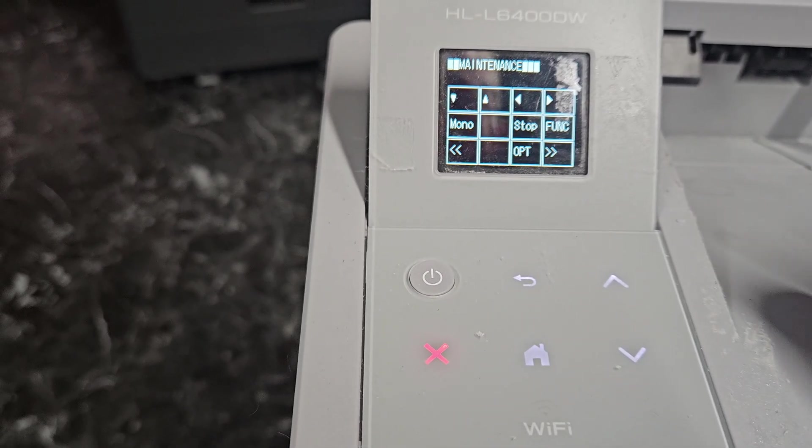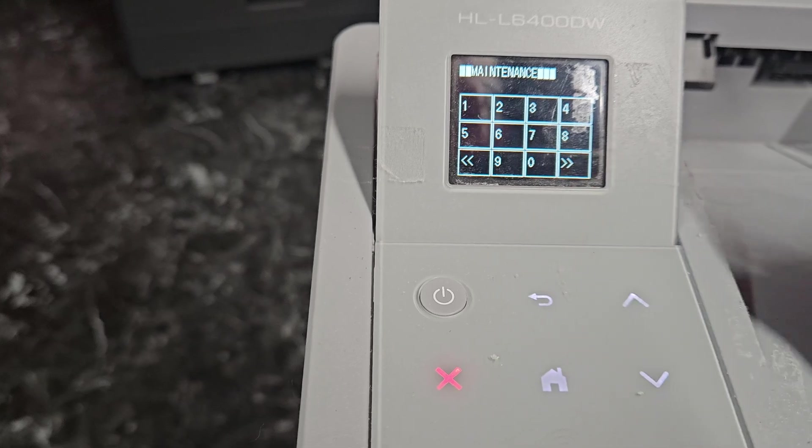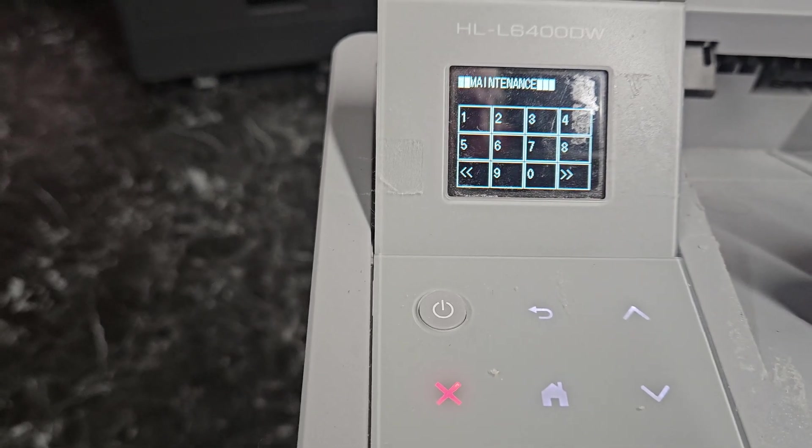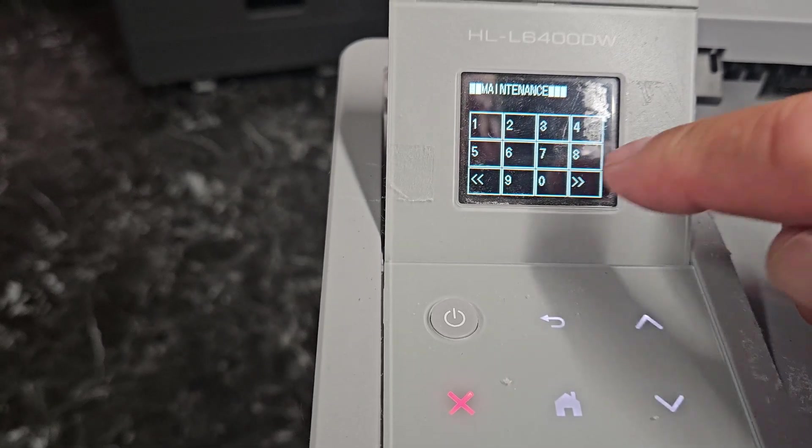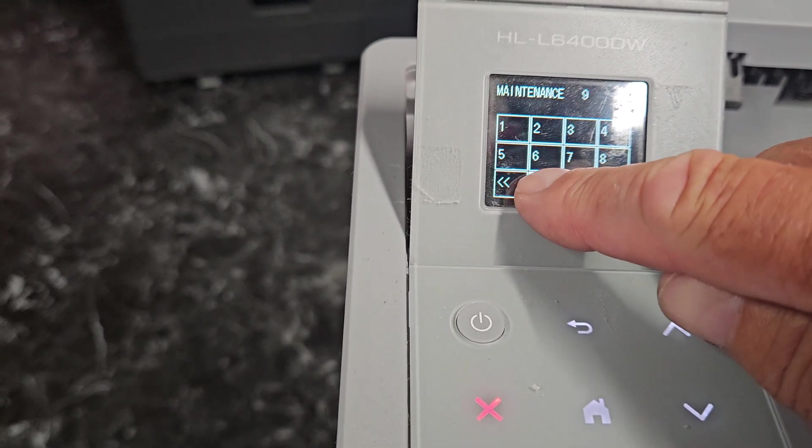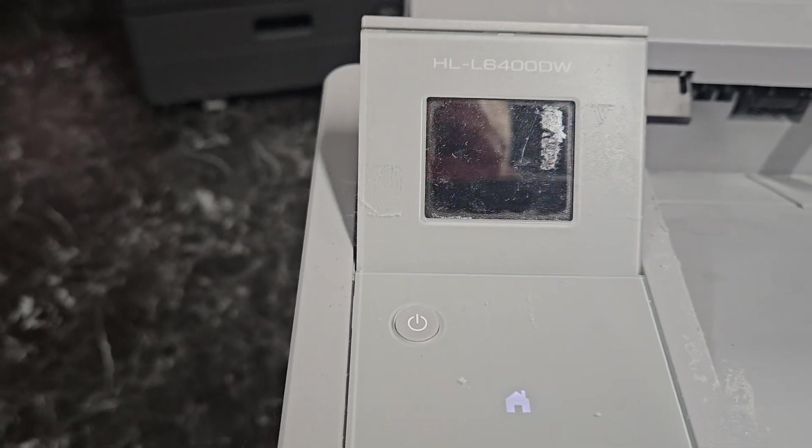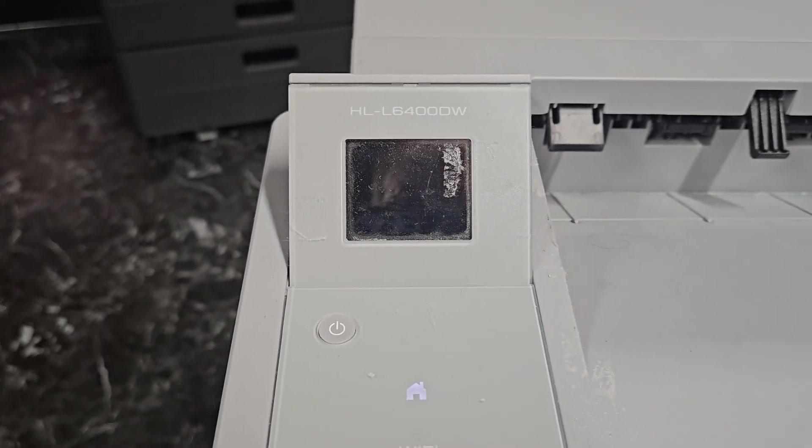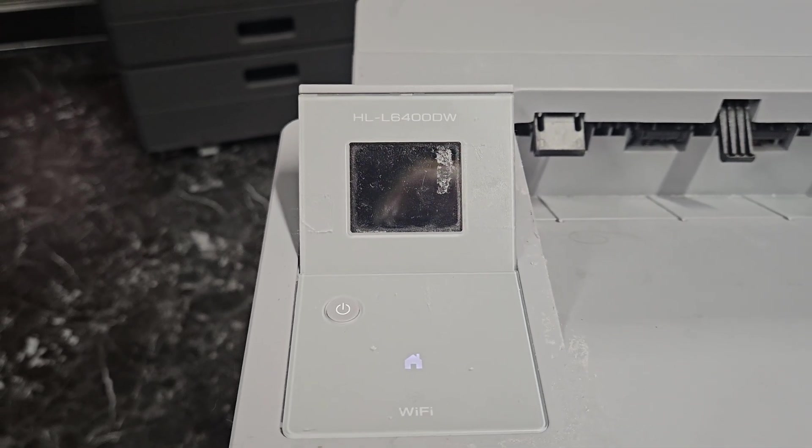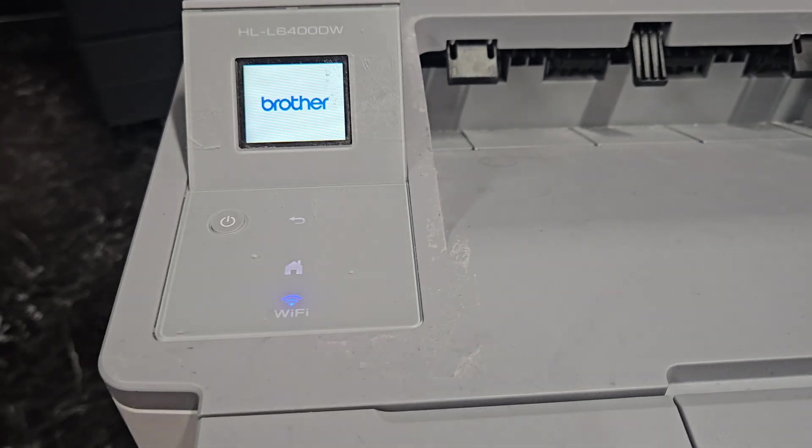It's going to go back to maintenance mode. We're going to get back over to the numbers and we're going to go 99, and that's going to get us out of the service mode and get us back into normal operation.